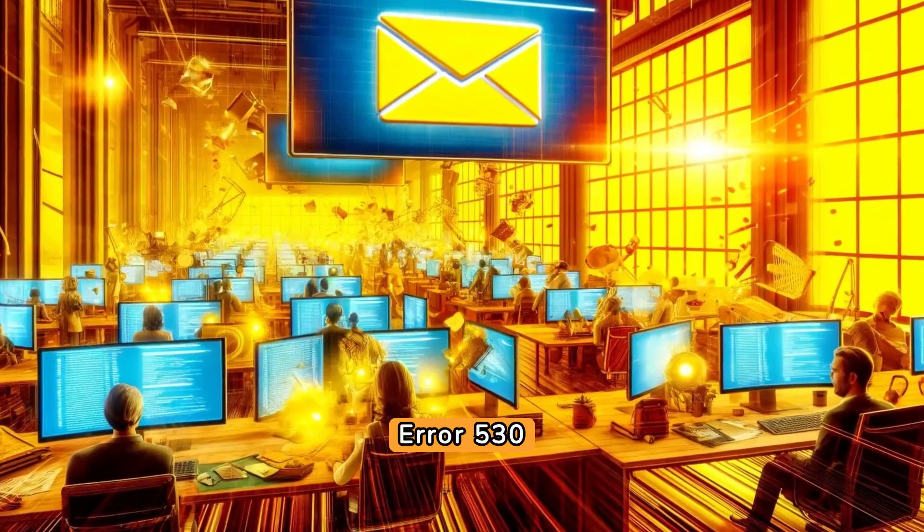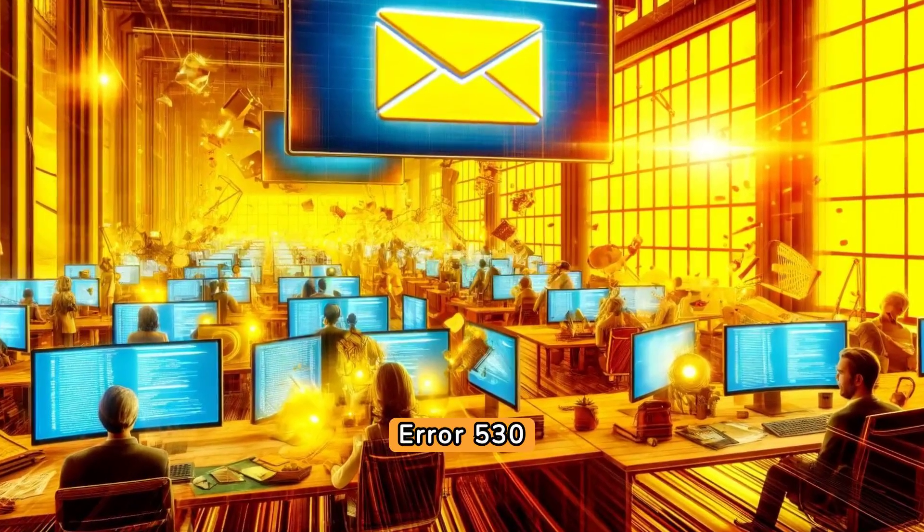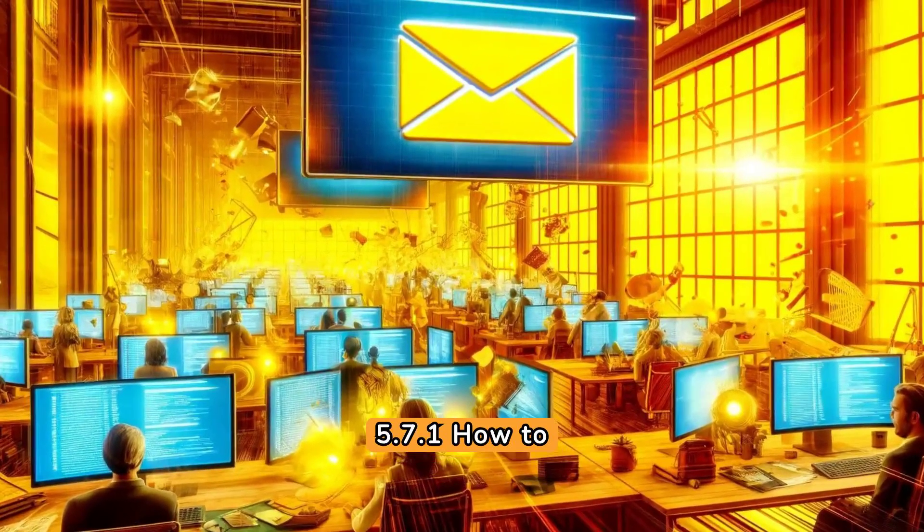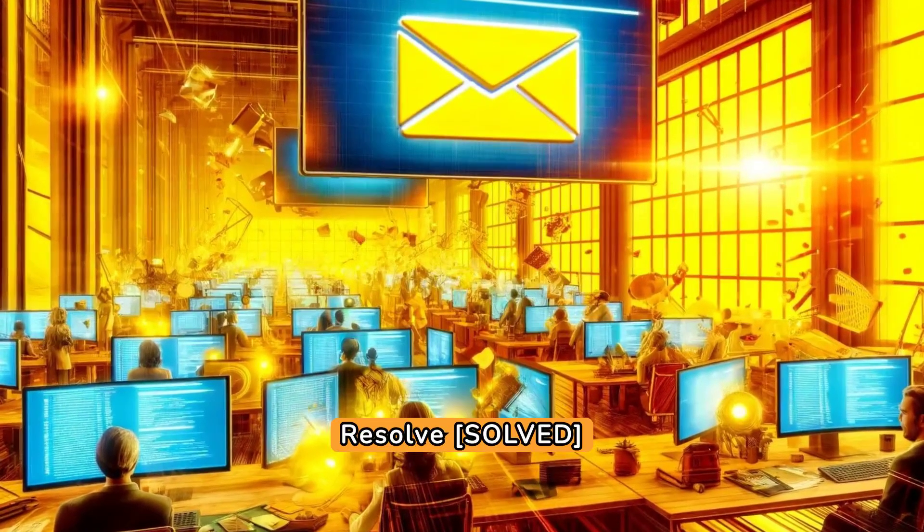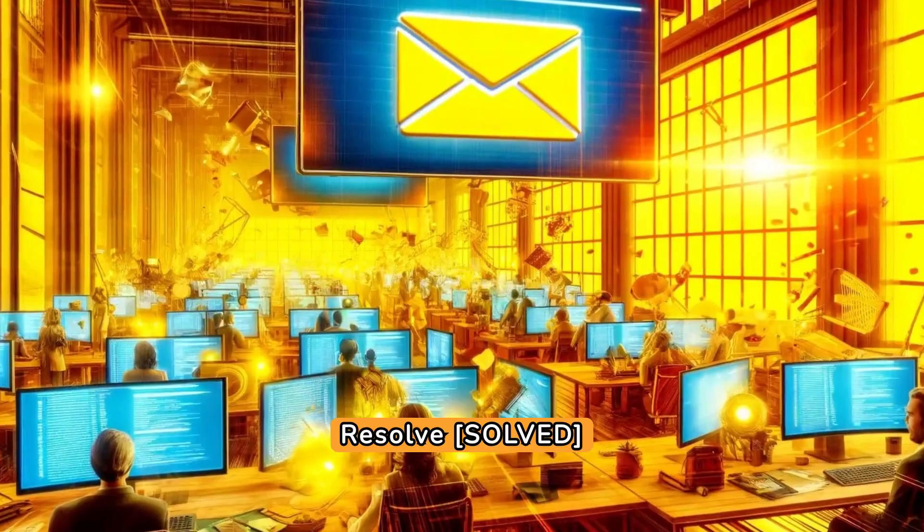SMTP email error 535.7.1 - how to resolve it. Warmyblog.